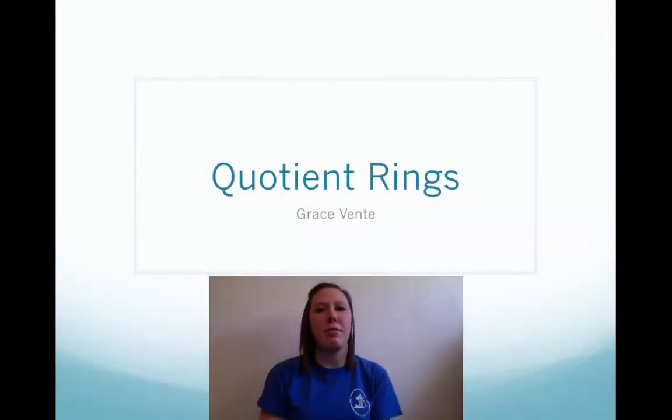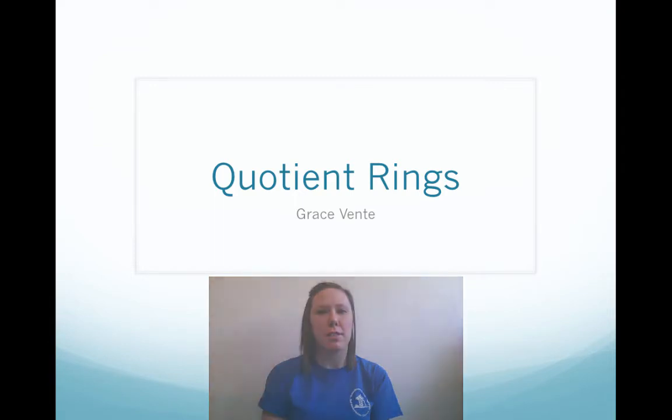Welcome and thank you for watching my video. My name is Grace Fenty and I'll be talking to you today about quotient rings.